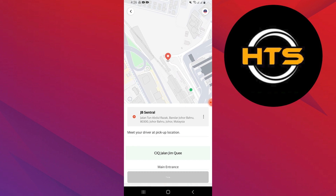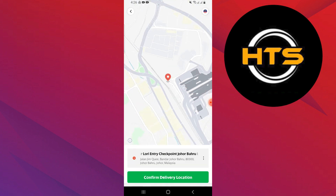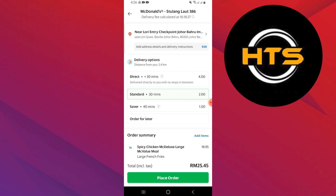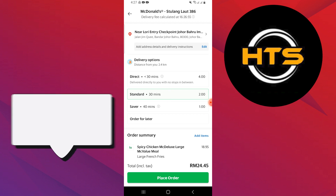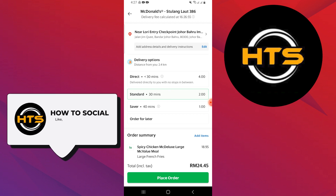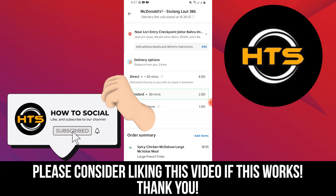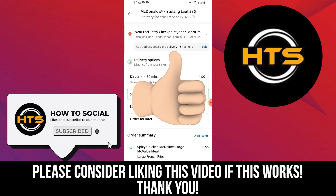So, that is exactly how you can edit address in GrabFood. Thank you guys for watching this video. Hope you got some value. Make sure to like the video and subscribe to the channel to get notified of new videos.